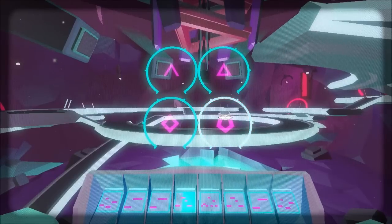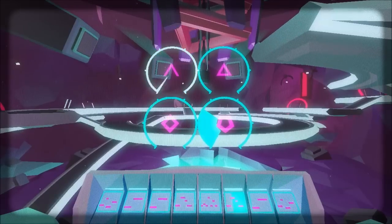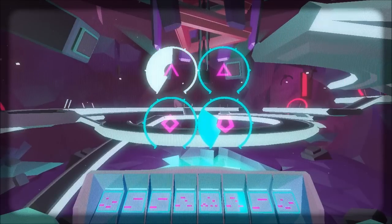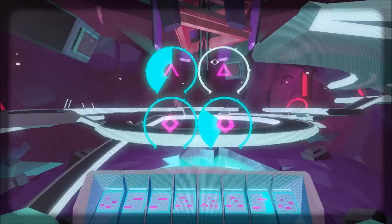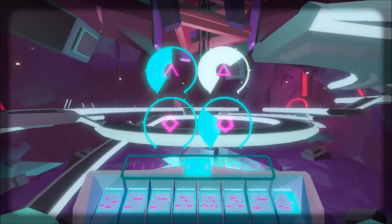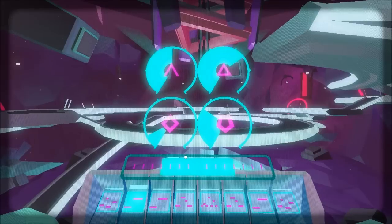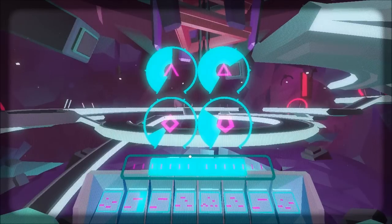Now what you're going to want to do is tune the synthesizer. Tune this about here. Tune this one about here. Tune this one to about this area. And tune this one up a little bit. And when this fills up, you'll have completed this area.